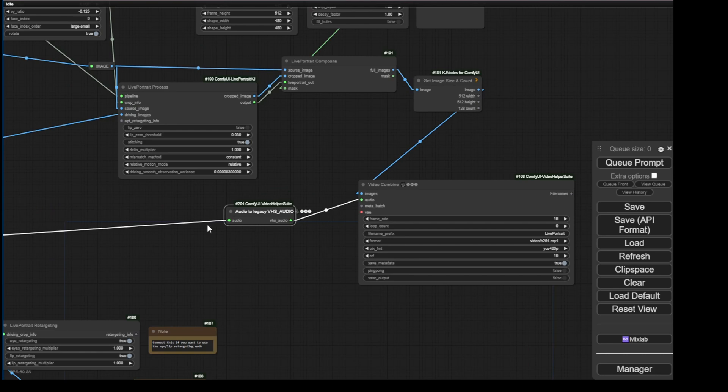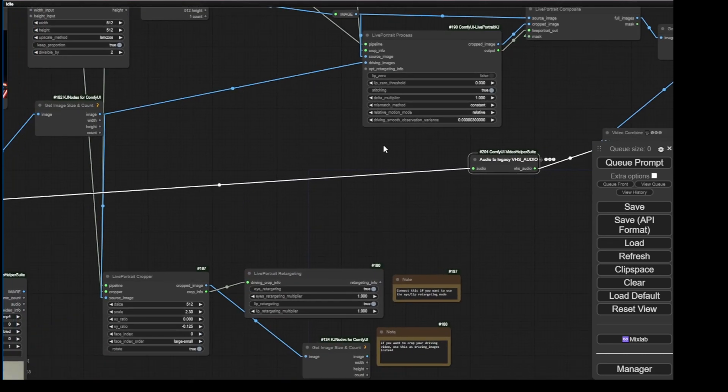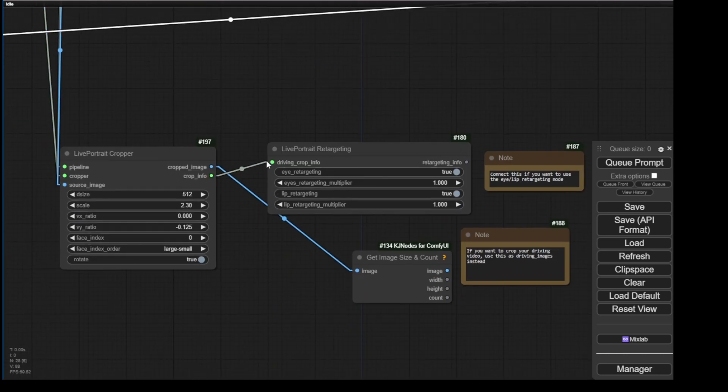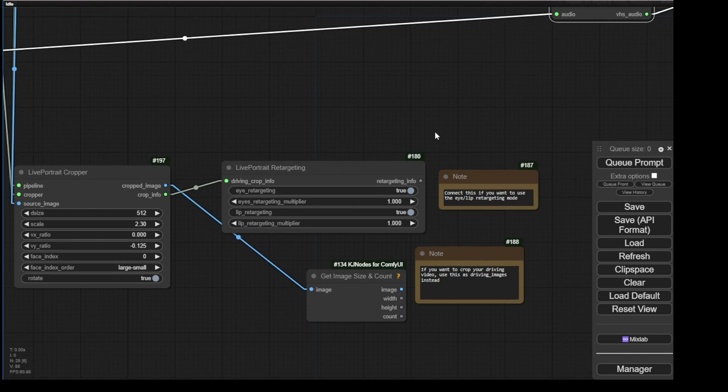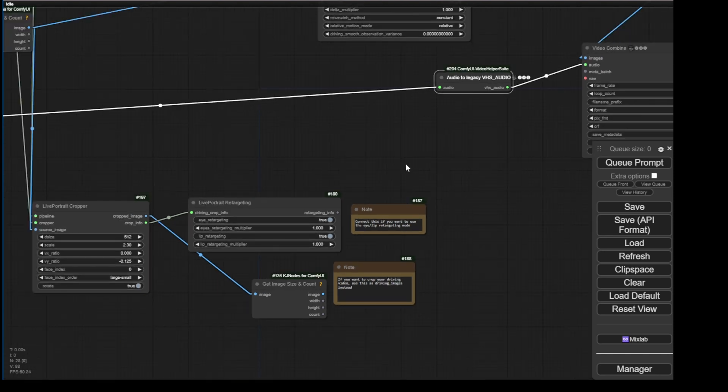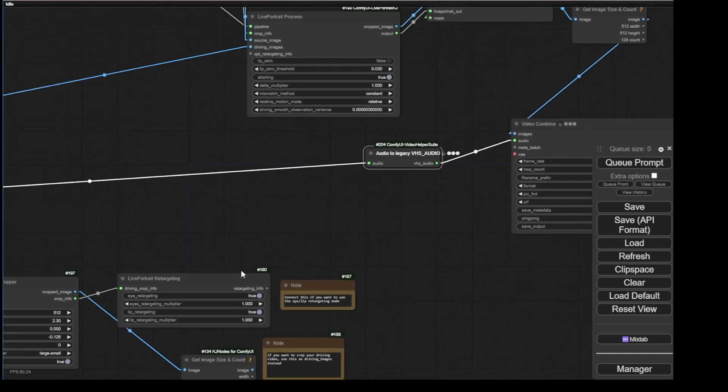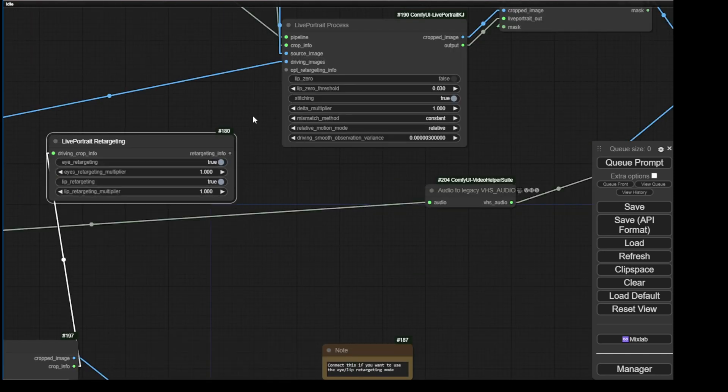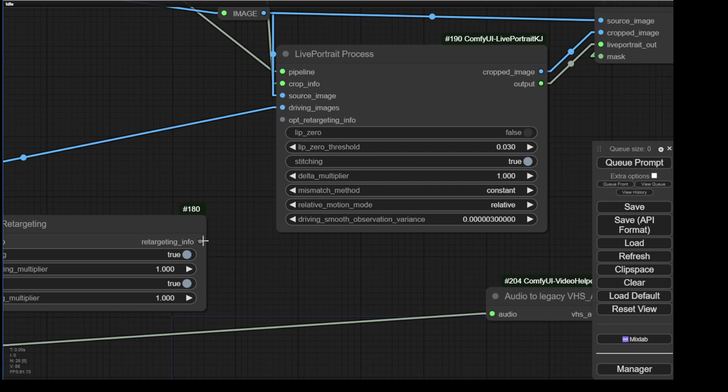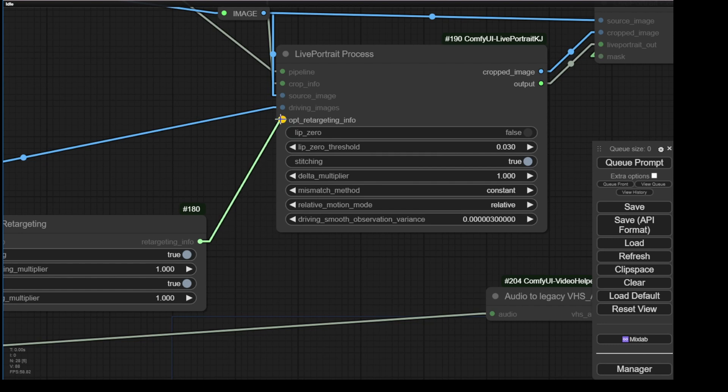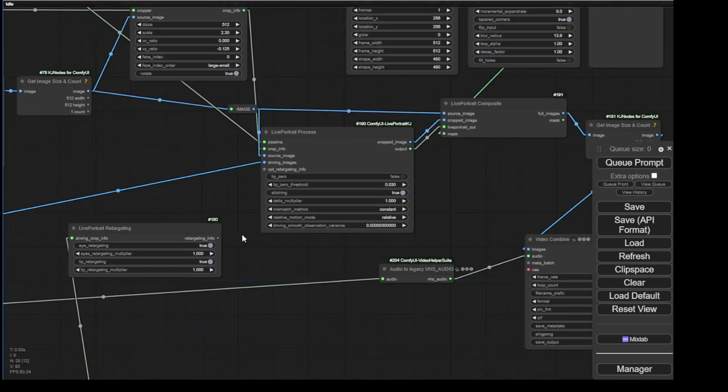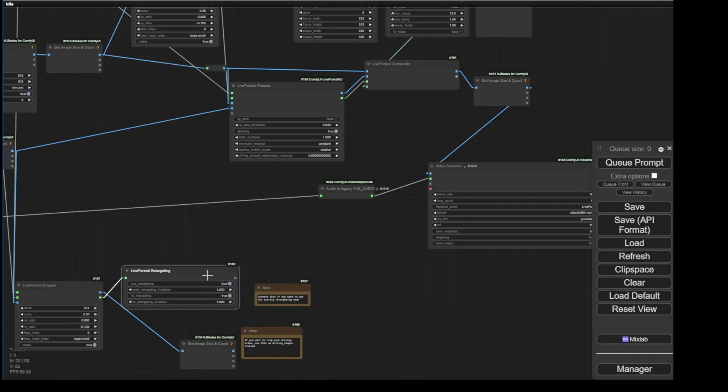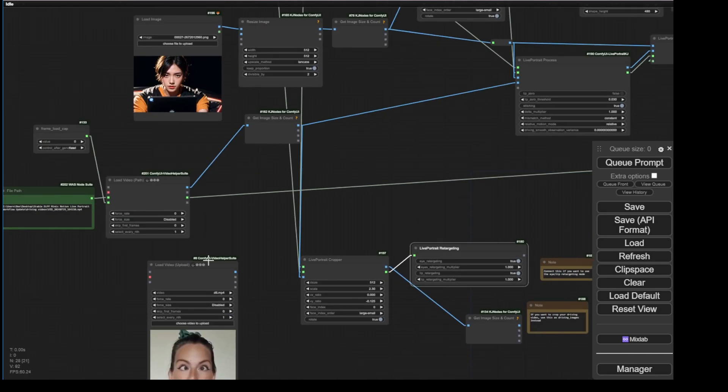And as you can see the retargeting right here by default in this workflow does not have the retargeting info connected. So if you want to use the eyes and lips retargeting, you need to connect this retargeting info to the Live Portrait process. The optional retargeting info should be connected here. At this moment I will just rely on the driving videos themselves to bring the face motions for this image. Let's see how it works in my example.